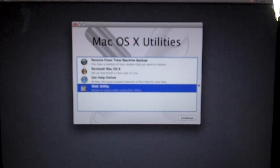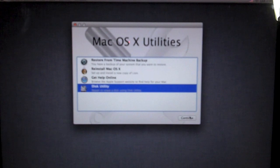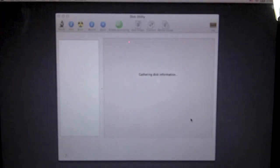We are going to select disk utility. It says repair or erase a disk using disk utility. We're going to erase our disk.